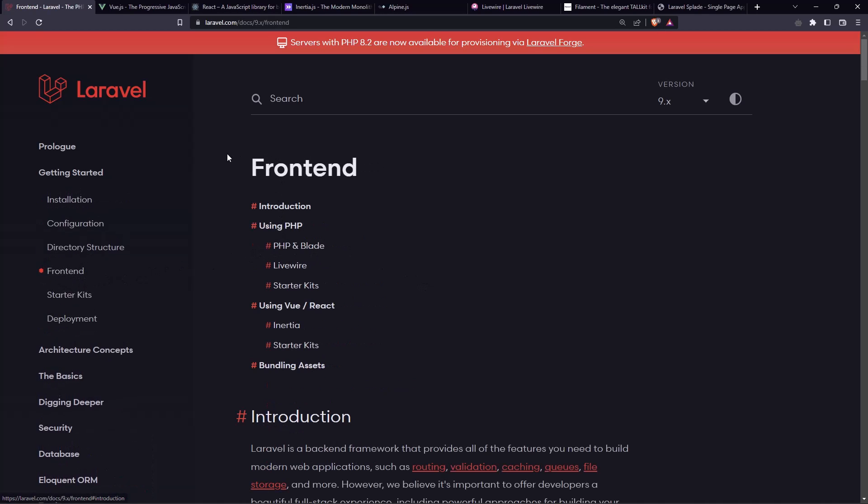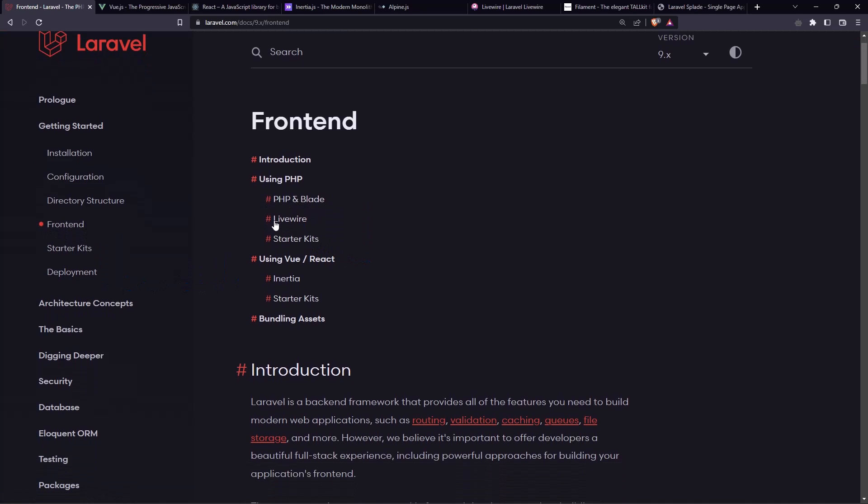blade. As you can see, if you go to the frontend here, we have PHP and blade, or we have also the LiveWire, very good framework, I can say. And we have the inertia,